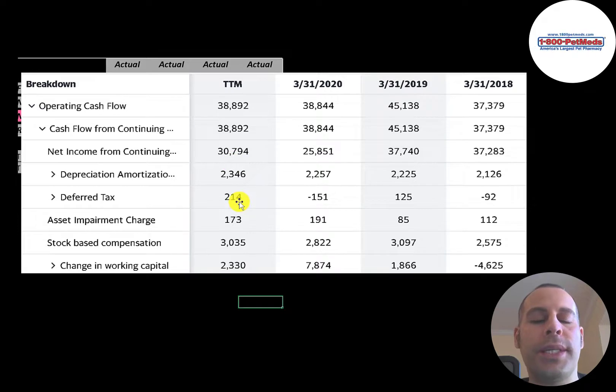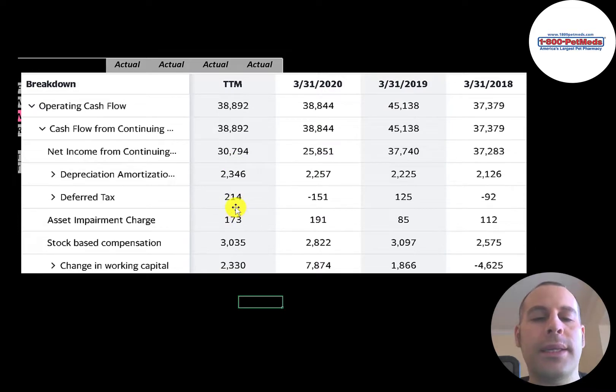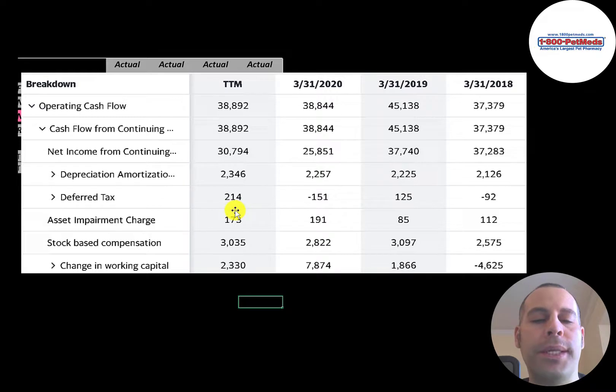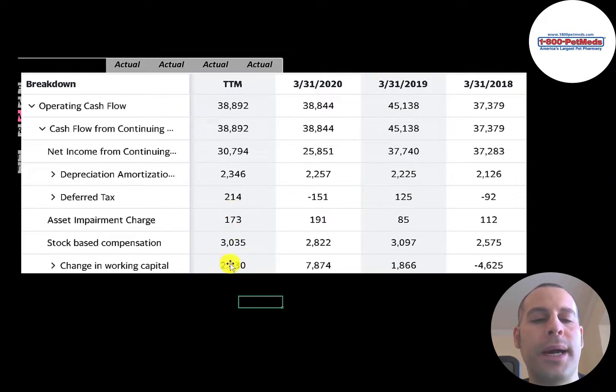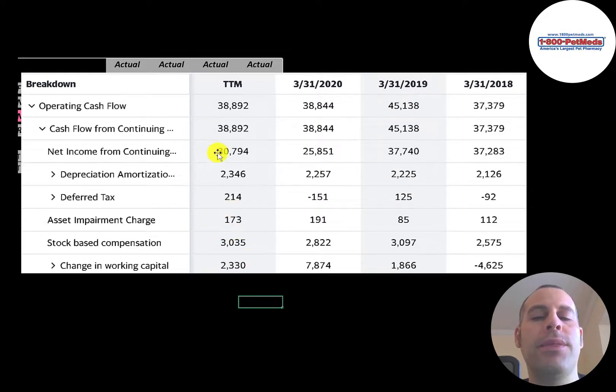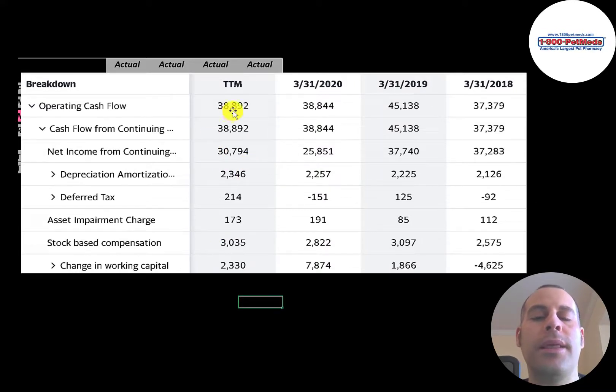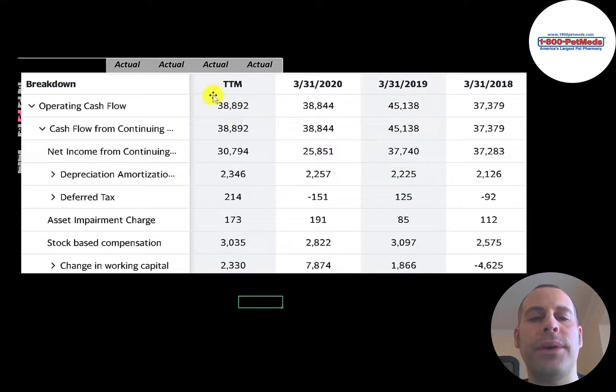There was 173 thousand dollar asset impairment. That's another non-cash expense that brings down your net income. Then they had 3 million of stock-based compensation. Even though they reported a 31 million dollar profit, they actually generated 39 million dollars of cash flow.